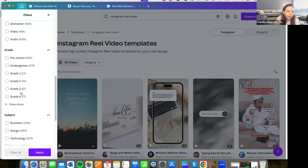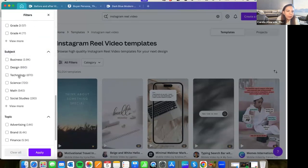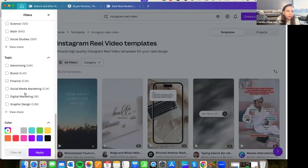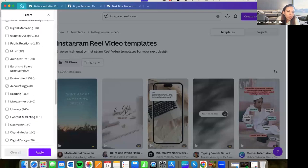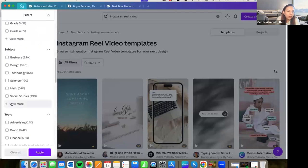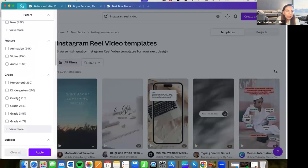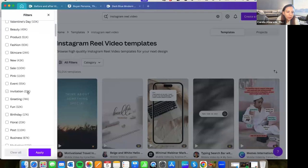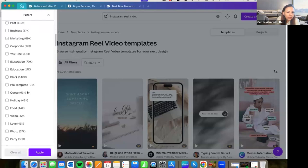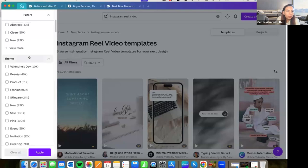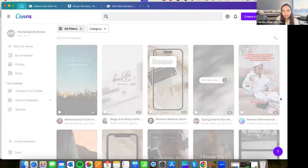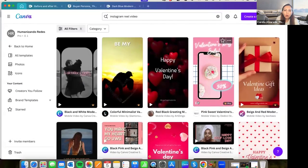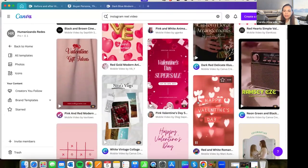For example, if you are a teacher, you can select here the grades, business, design, technology, the topic. You can select everything. And this is a shortcut because you have a lot of designs, and it is better to put this kind of filters. I will check here, for example, Valentine's Day. Apply. And those are all the designs for Valentine's Day.